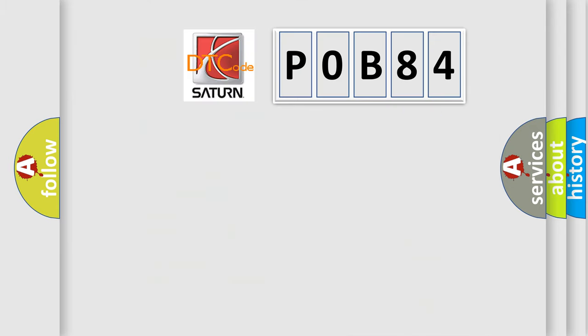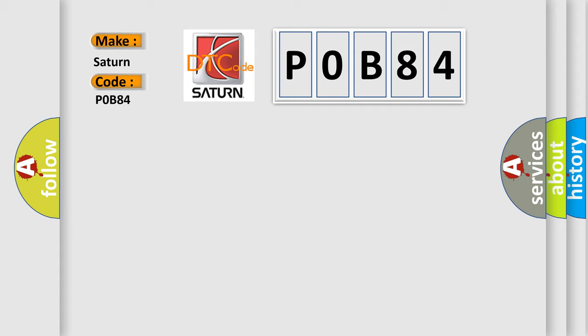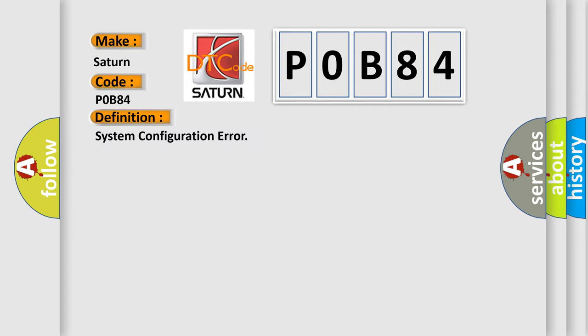So, what does the diagnostic trouble code P0B84 interpret specifically for Saturn car manufacturers? The basic definition is system configuration error. And now this is a short description of this DTC code.